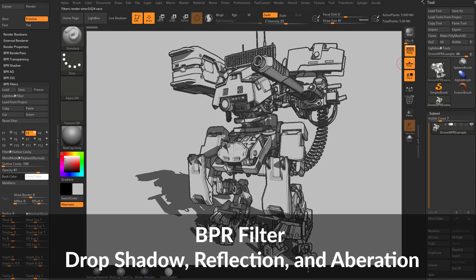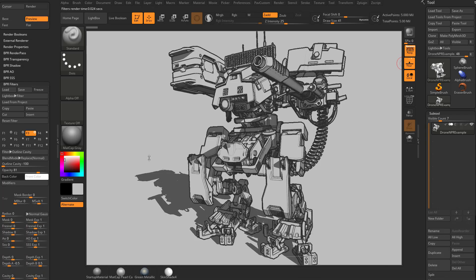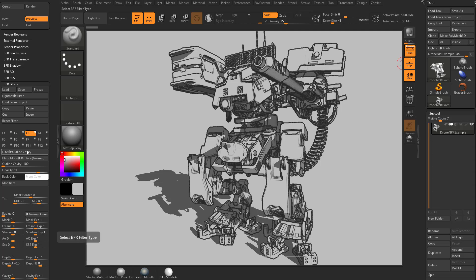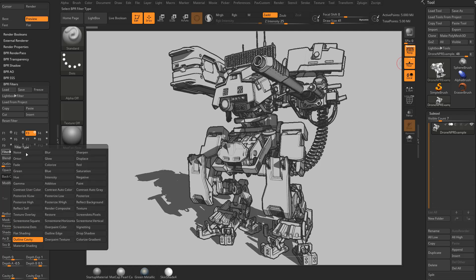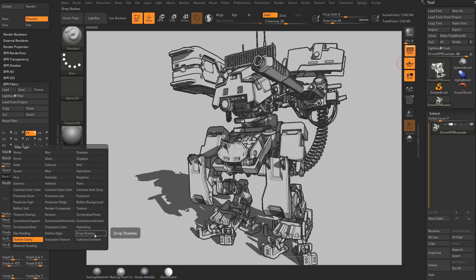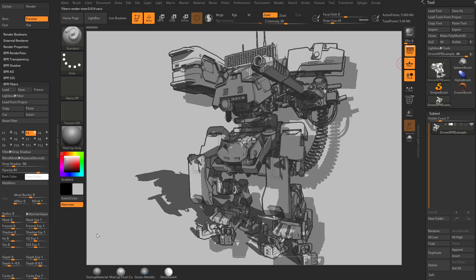All right, another thing we can do to stylize this is to use a drop shadow. So what I'm going to do is stick with our outline edge. I kind of like this one. The outline cavity I'm going to replace. So we're going to take outline cavity and choose drop shadow down here in the lower right.